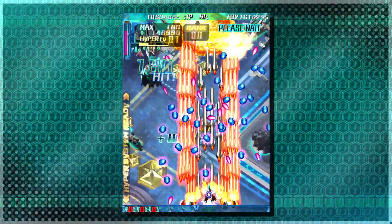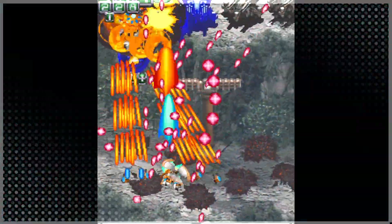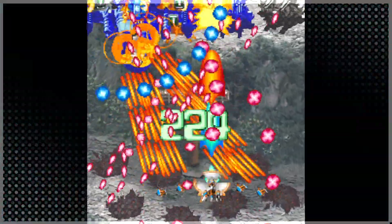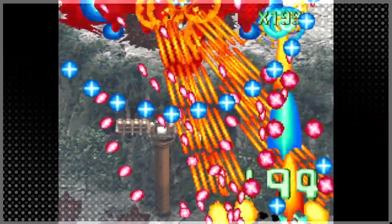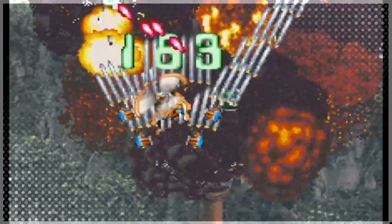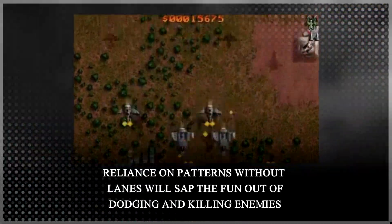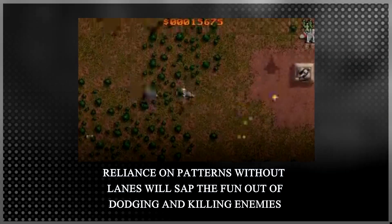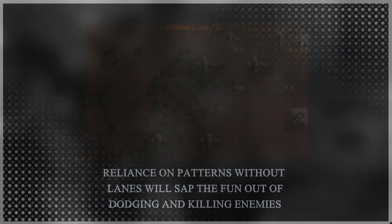Once you start combining enemy and pattern types, this really makes a difference. If the player is getting blasted with aimed patterns while stuck in a lane, some extra wiggle room can be vital for survival. Players like having some choices, risk vs reward dynamics, and something to improve on.